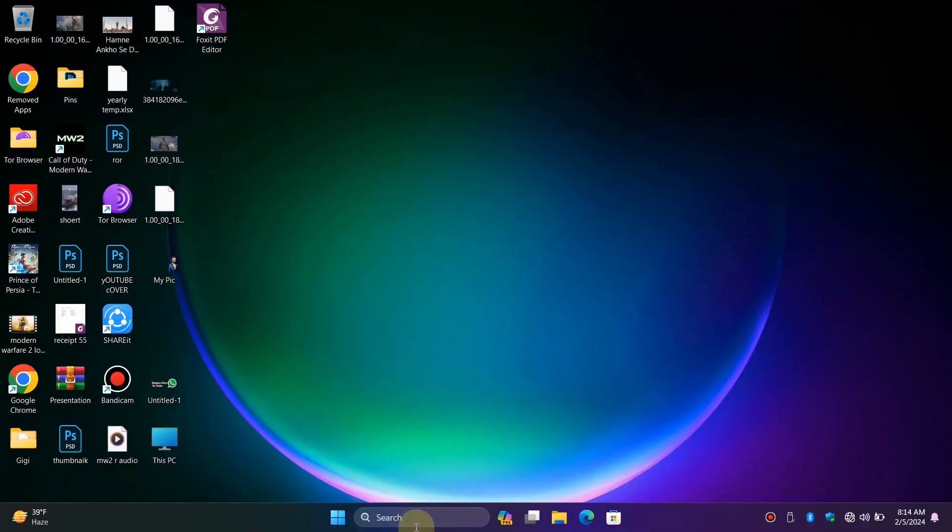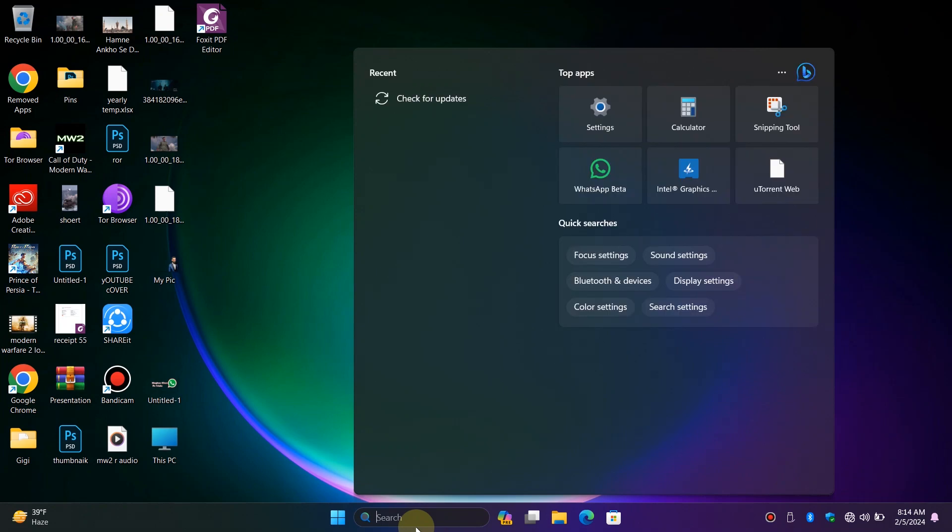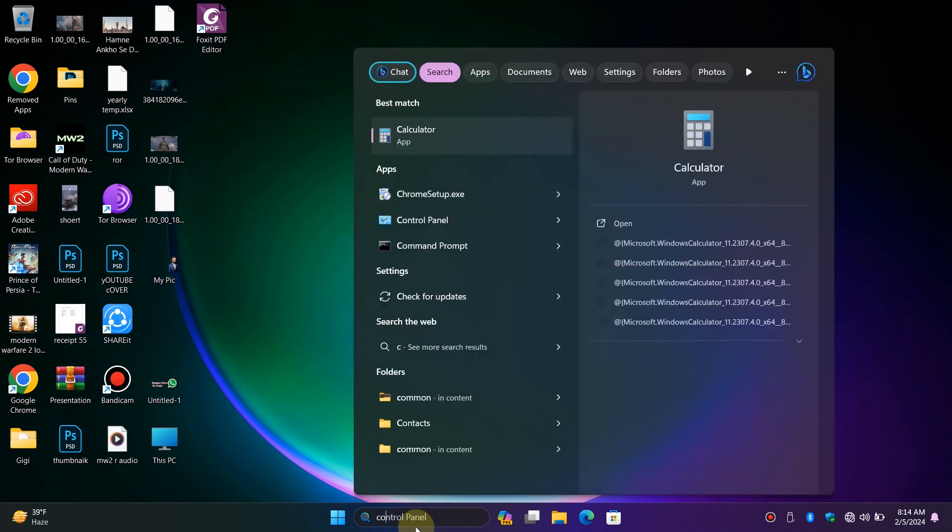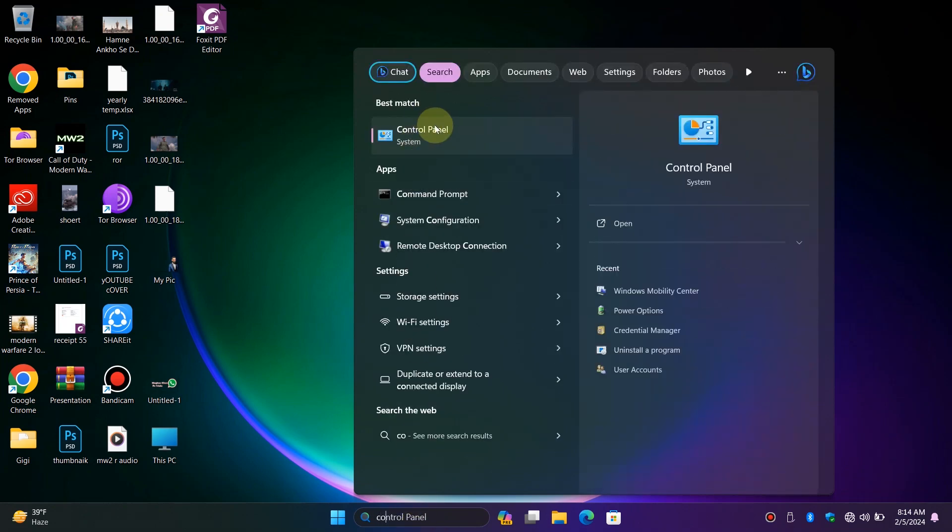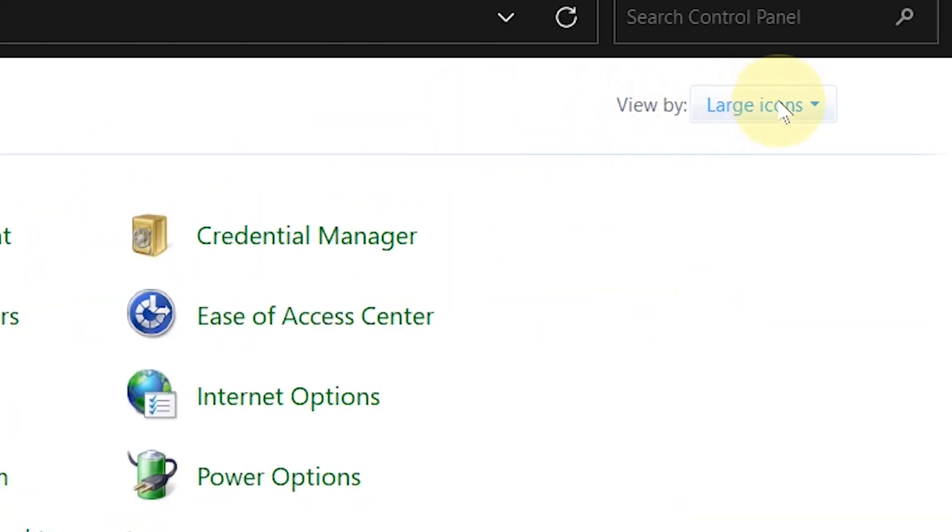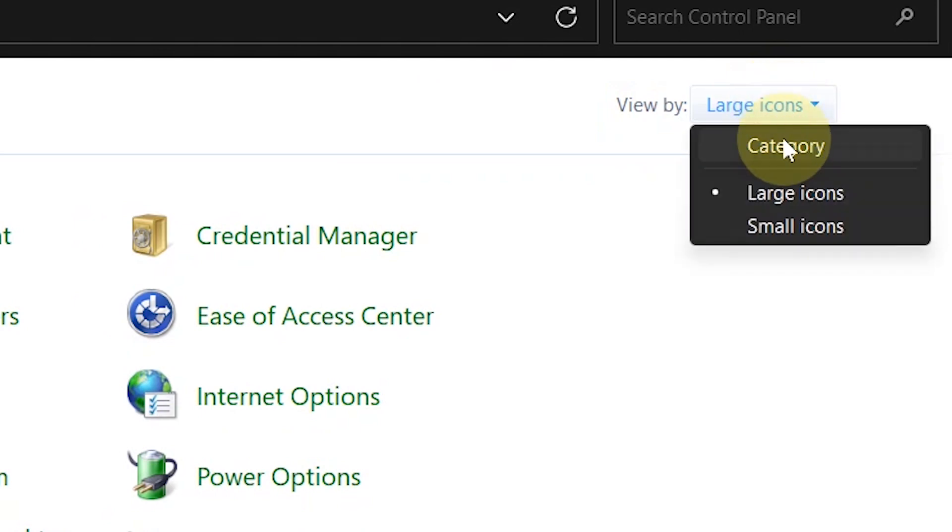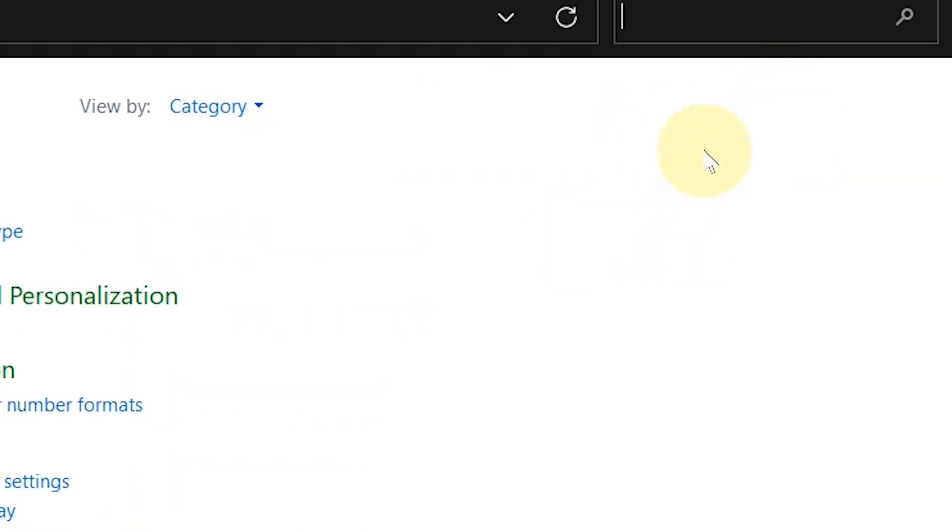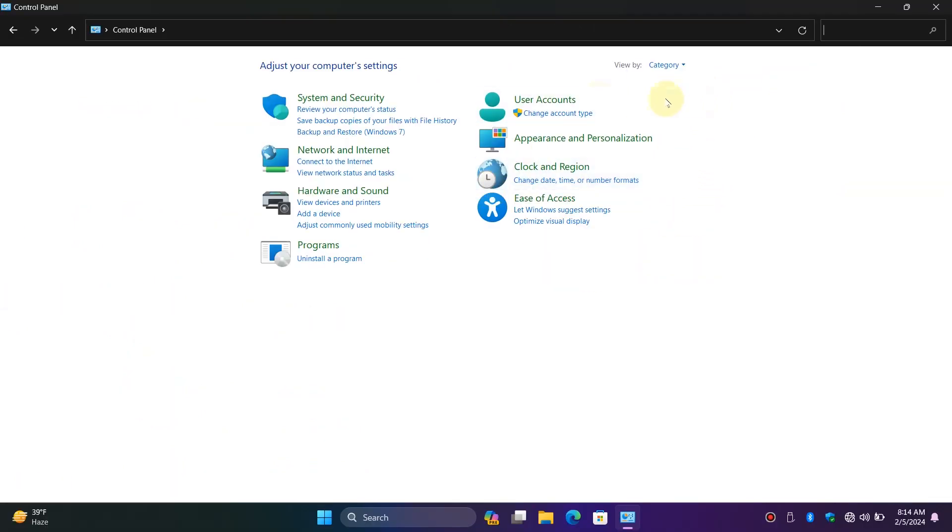Simply click on the search bar, type Control Panel, and open it. Here, make sure to change the view by to Category. Click on Uninstall a Program.